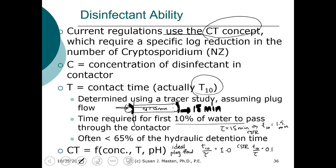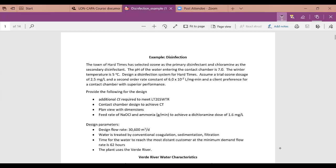Next we'll go through an example. There is a Word file posted on Linc Kappa that goes through the whole example. We have a town that has selected ozone as the primary disinfectant and chloramines as a secondary disinfectant.